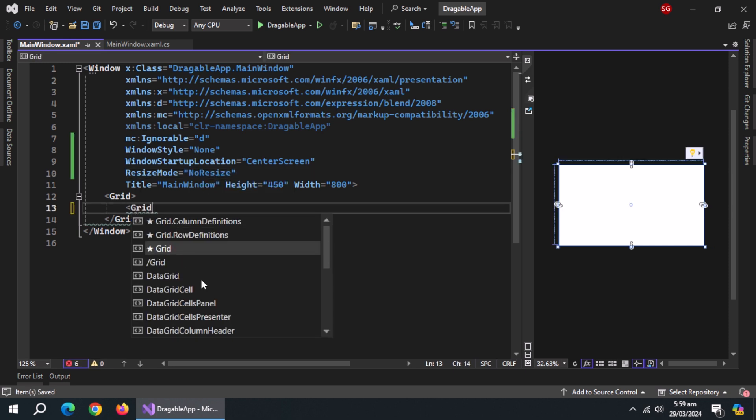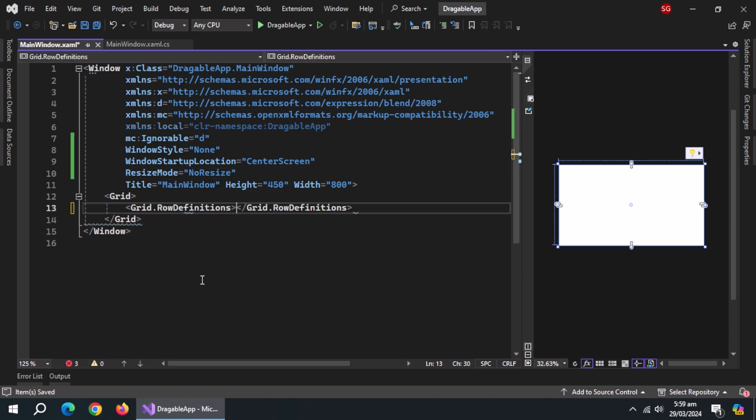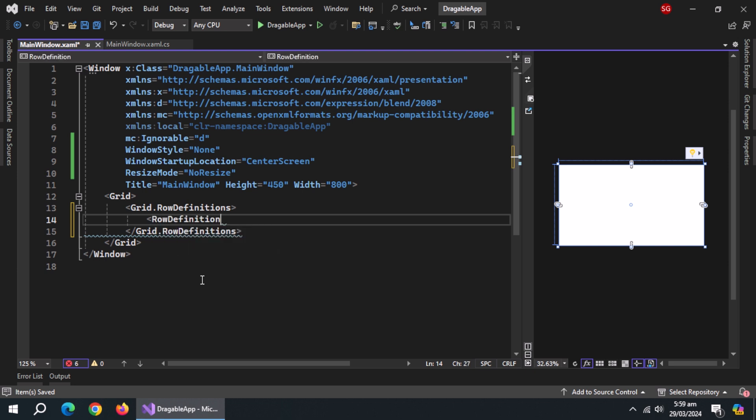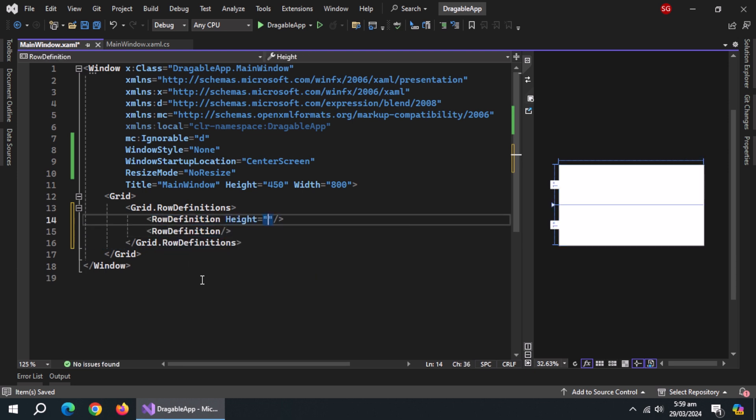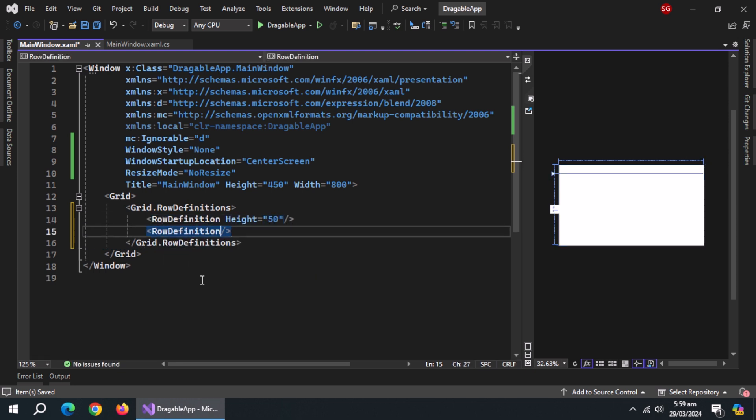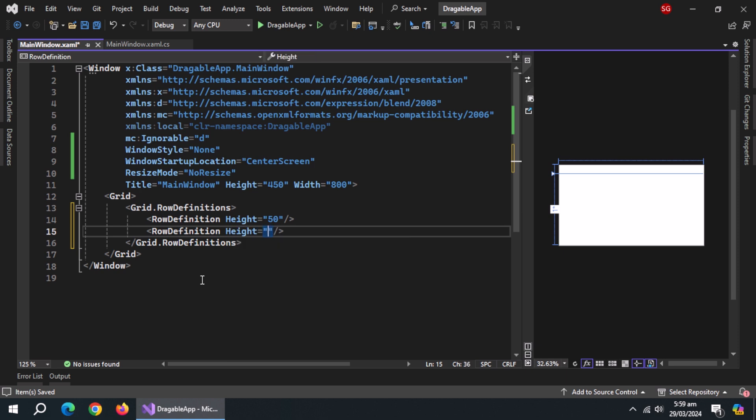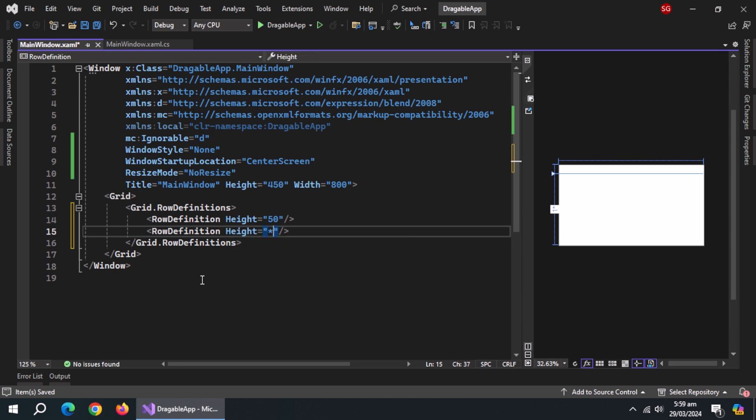Inside grid, use grid row definitions property. Inside it create two rows using row definition. Set the height of first row to 50. Set the height of second row to star, which means it will take all of the available space.